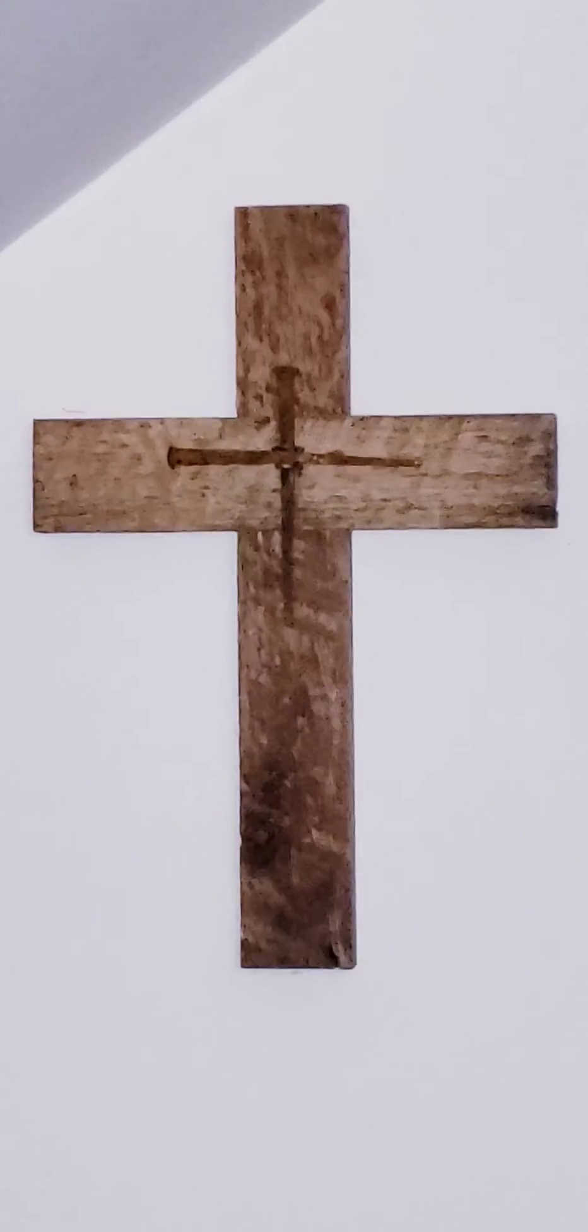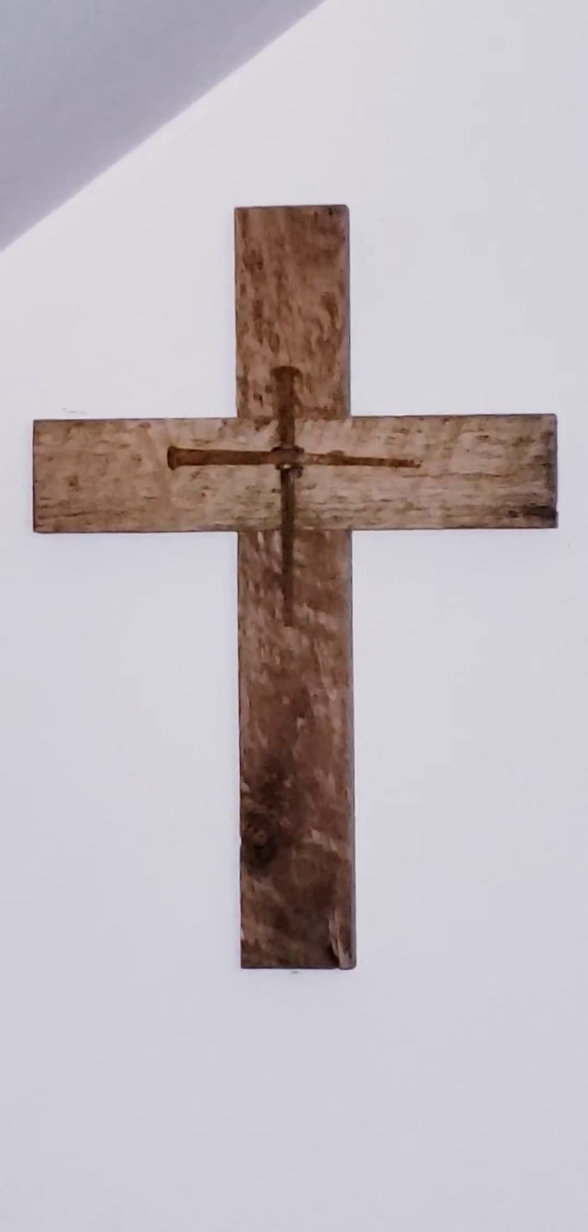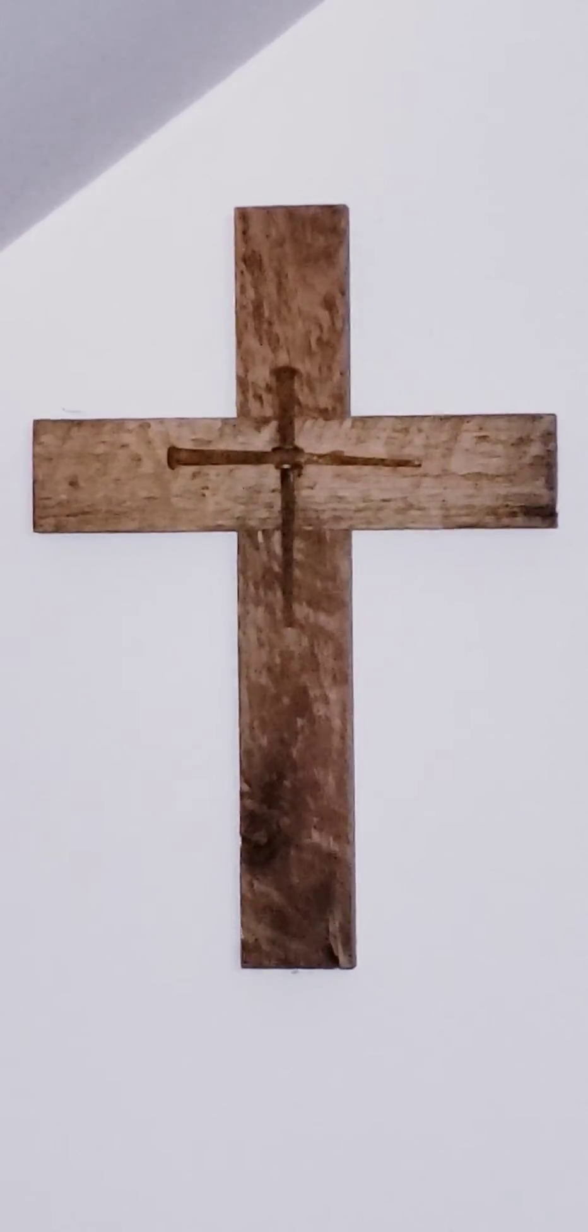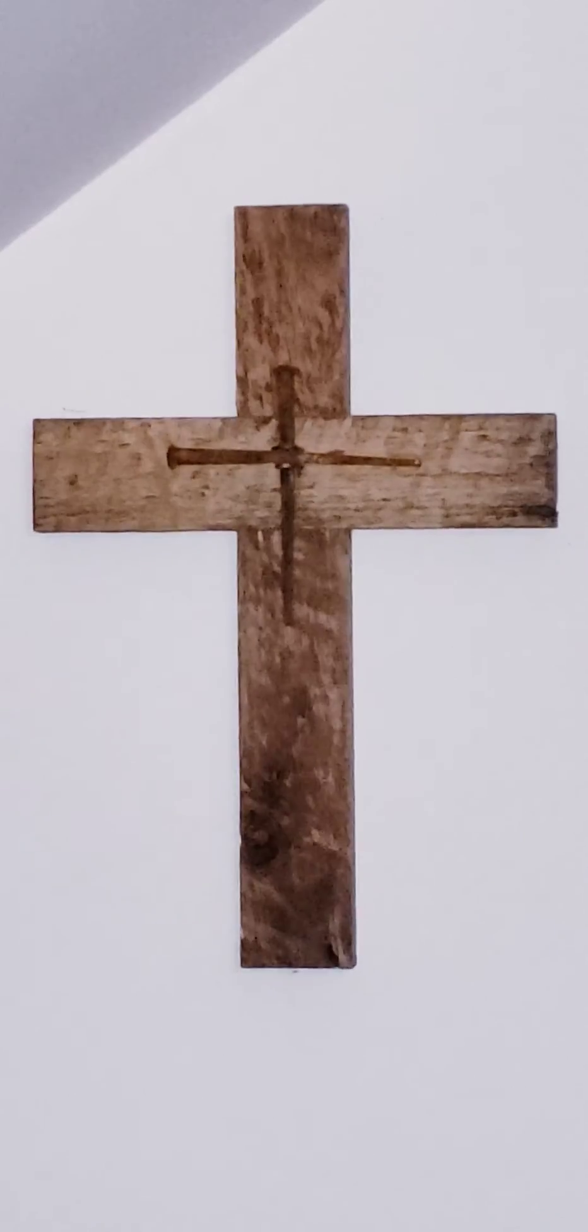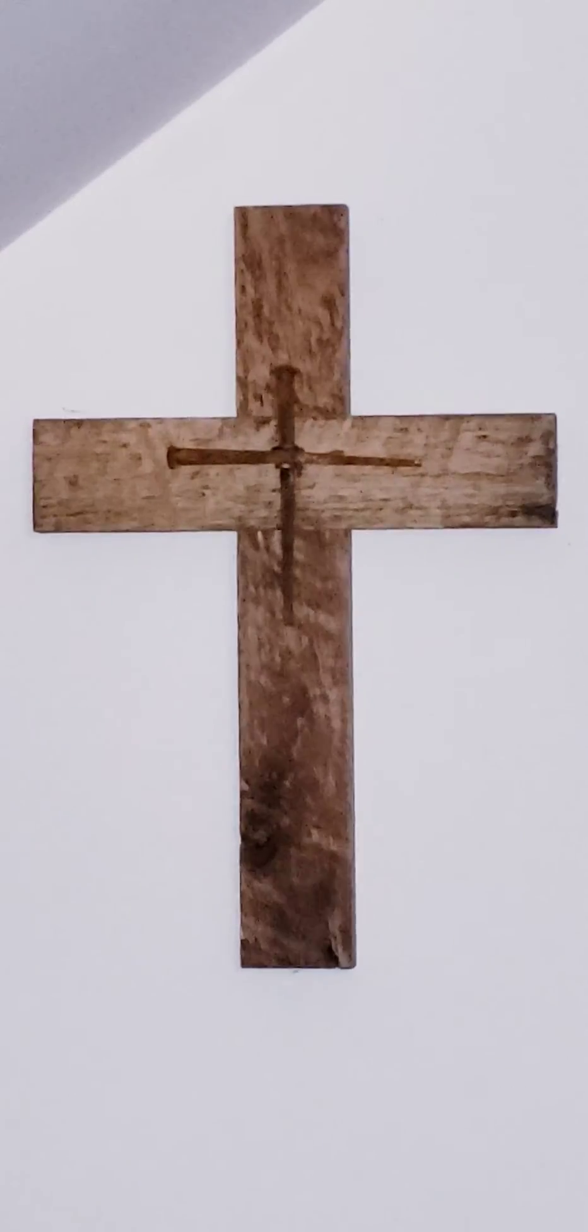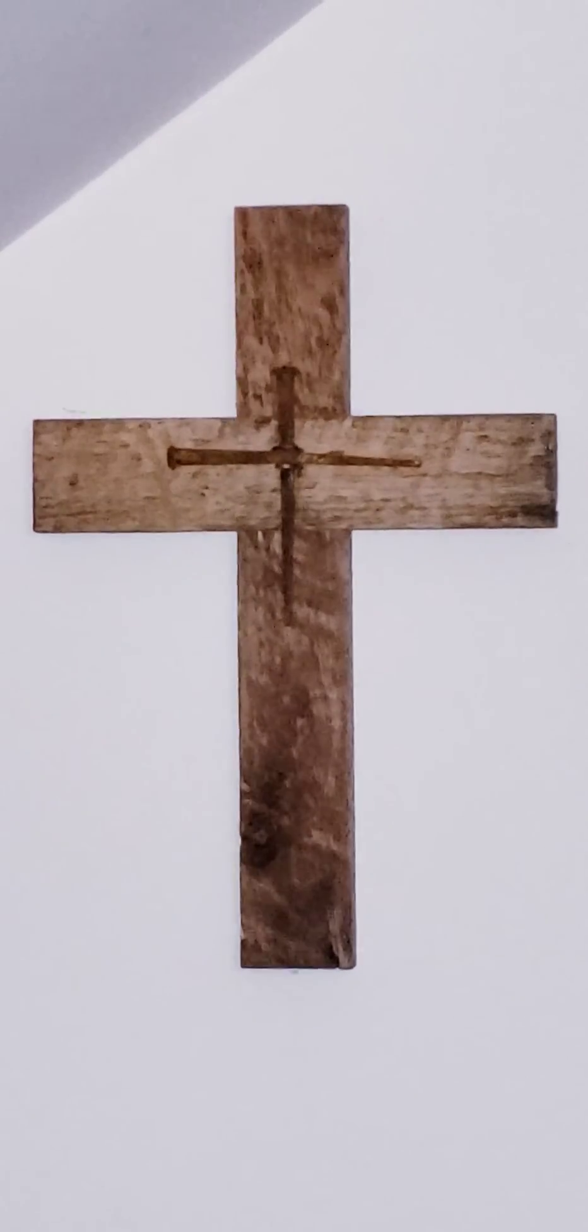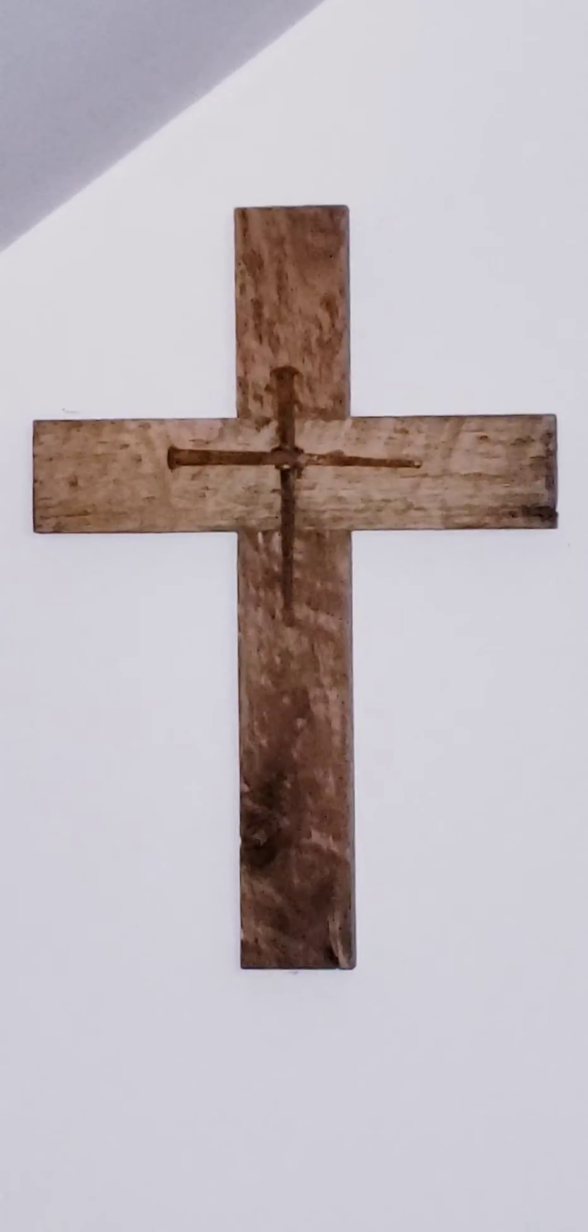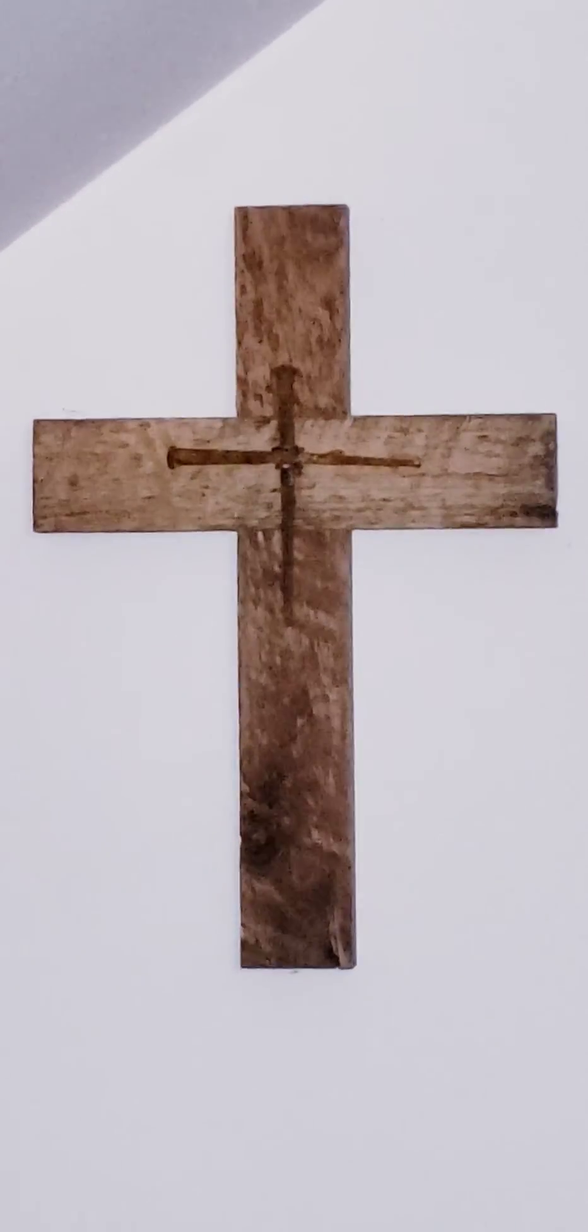Refrain. Lord, teach me your statutes. I am yours. Save me, for I have sought your precepts.